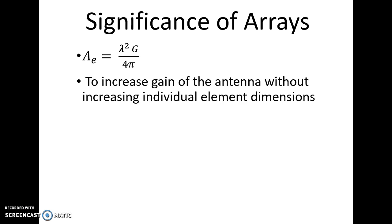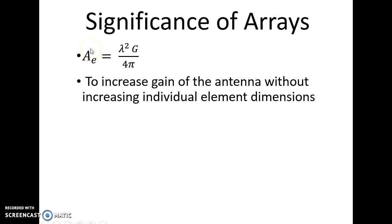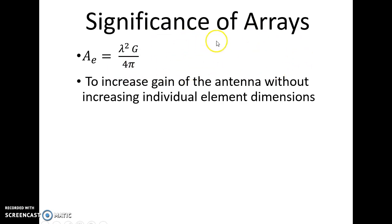To understand the need for an array, consider this relationship: if we want to increase the gain of the antenna, the aperture area of the antenna should be increased, as these two are directly proportional. But if we consider an individual element, there is a limit on its dimensions beyond which we cannot increase further. So, instead of using an individual element, by stacking up similar elements together we can construct a larger antenna, thereby increasing the aperture area and the gain of the antenna. That is the significance of arrays.